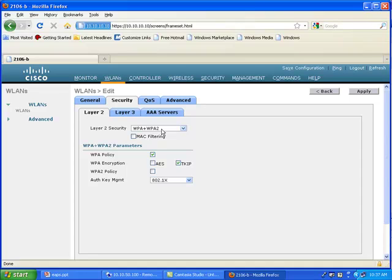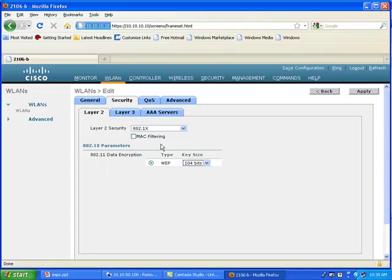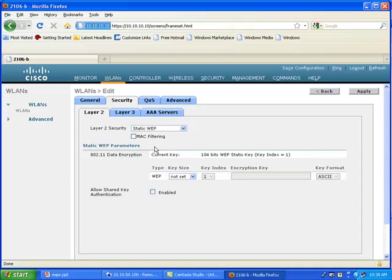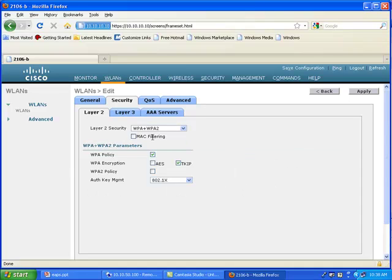a WPA2 key, or if this is 802.1x authentication, or if it's a static WEP — that is to say a pre-shared key type of authentication. And if it's WPA or WPA2, the controller needs to know that because it's going to manage the key itself.